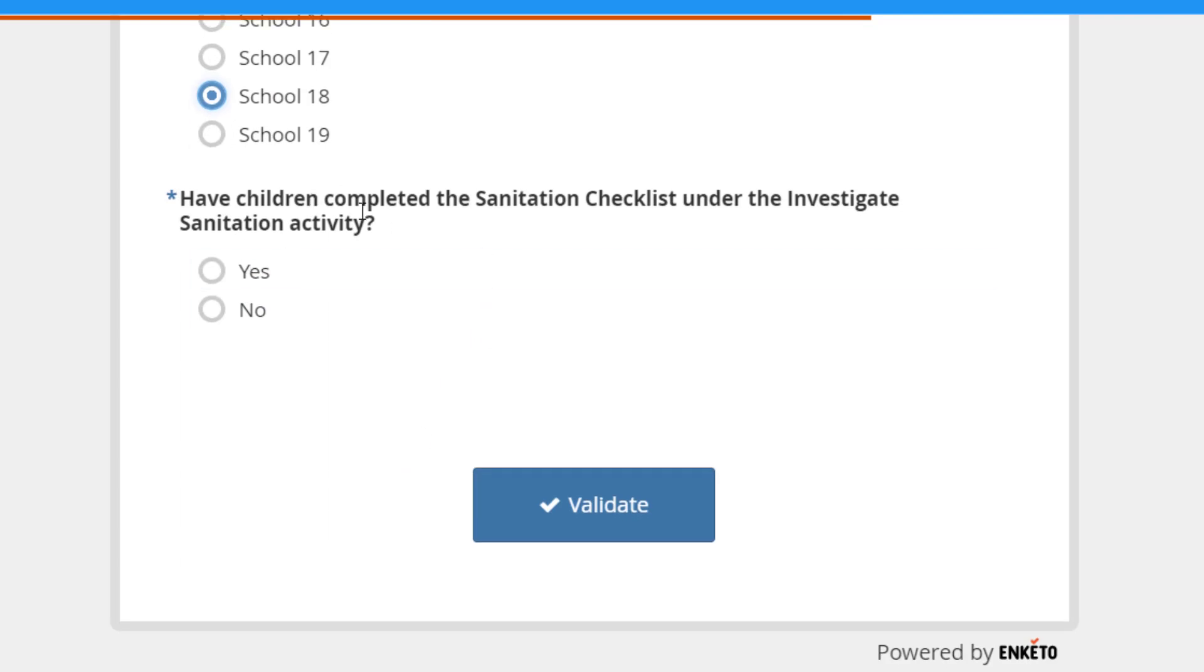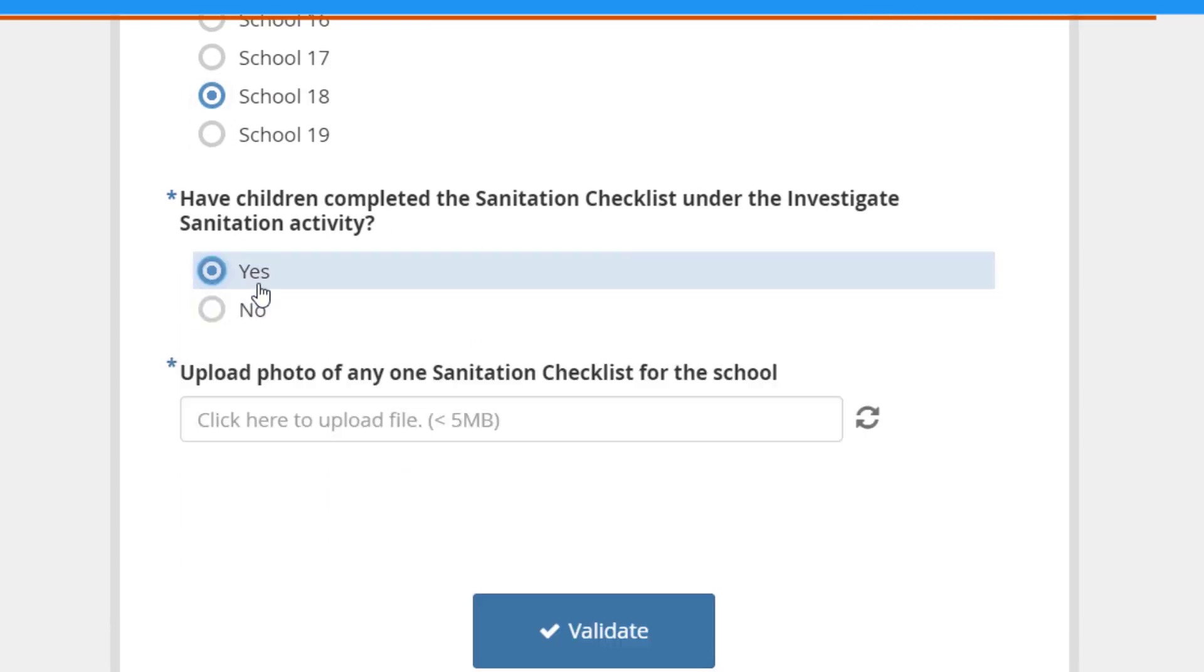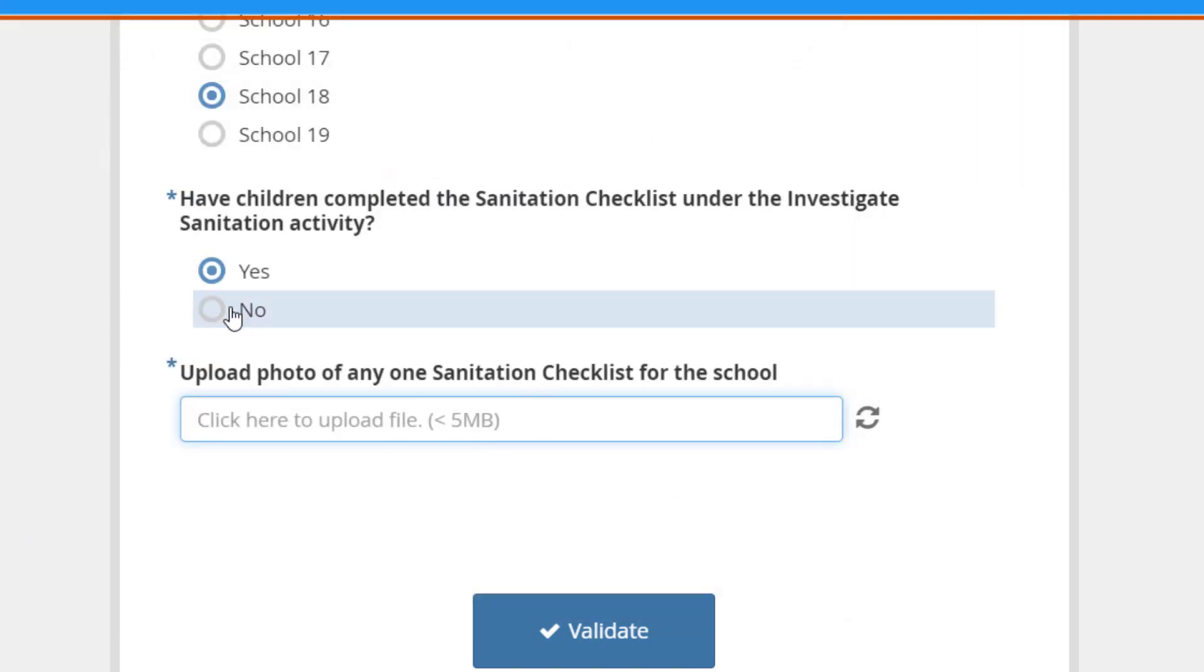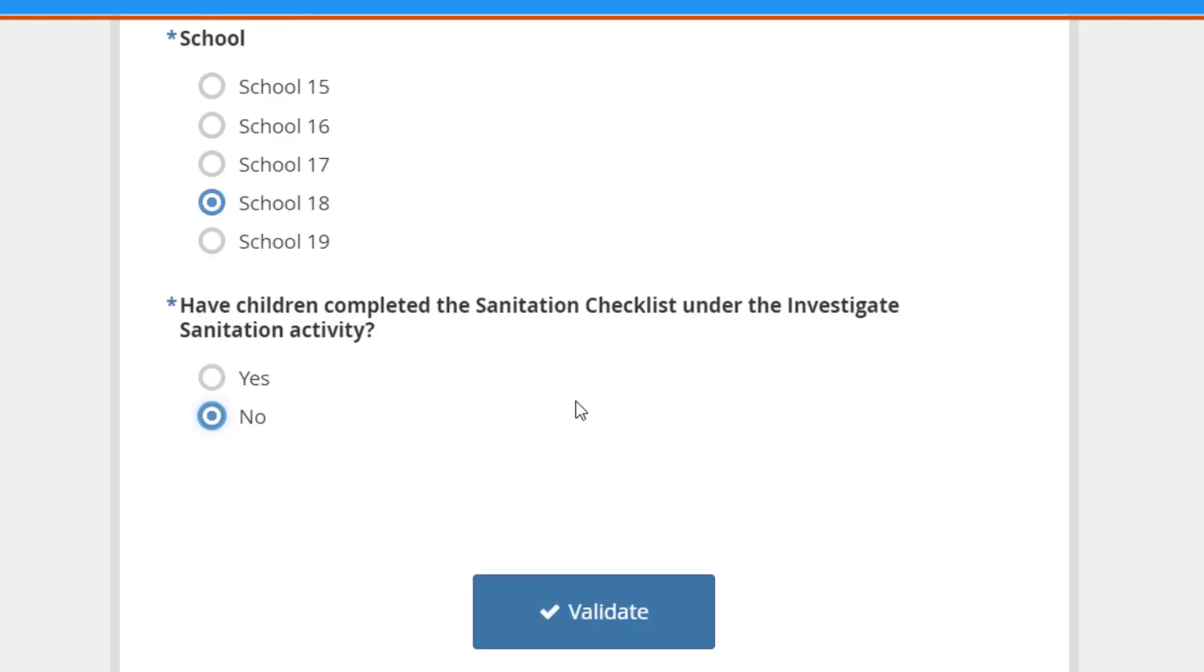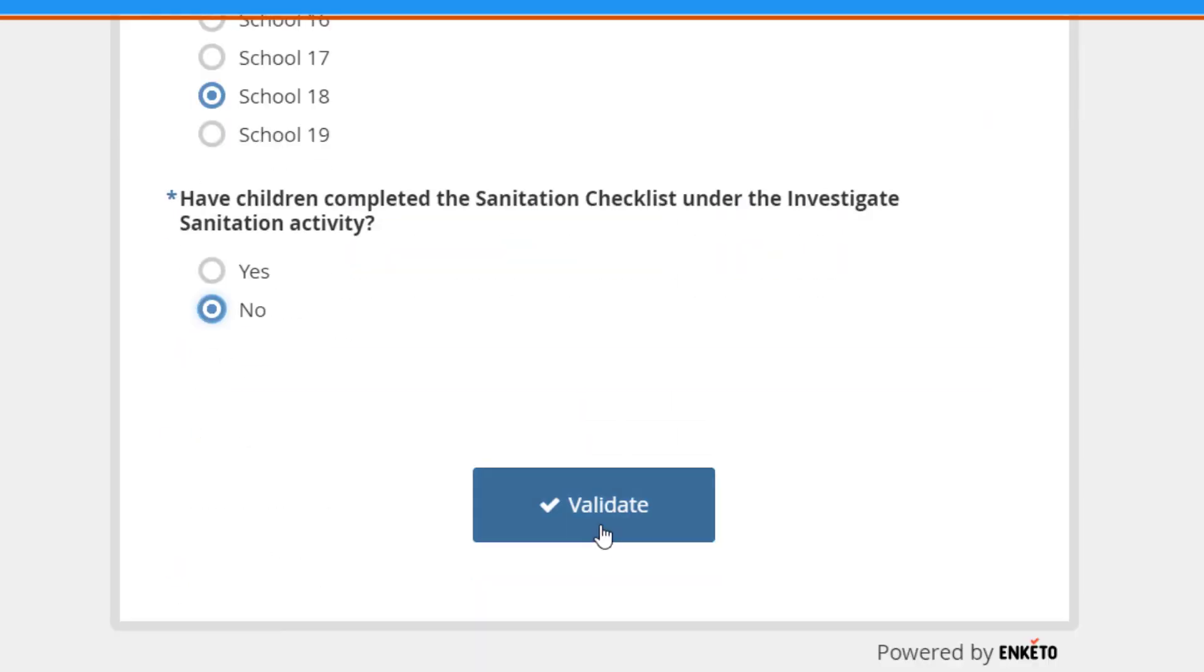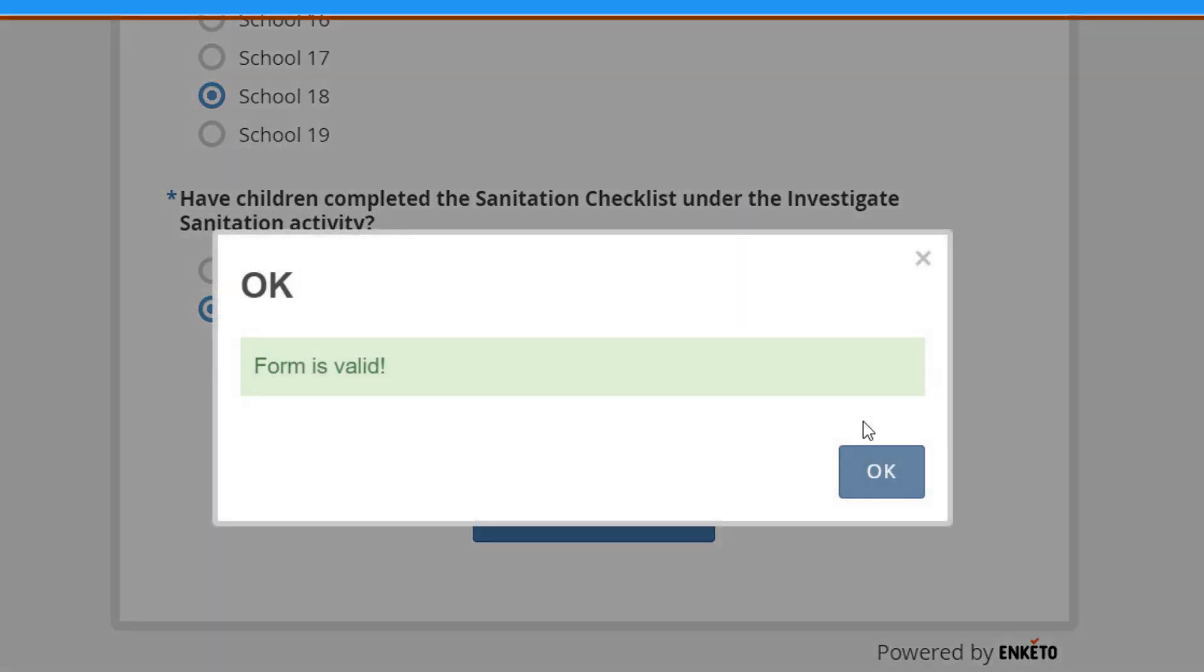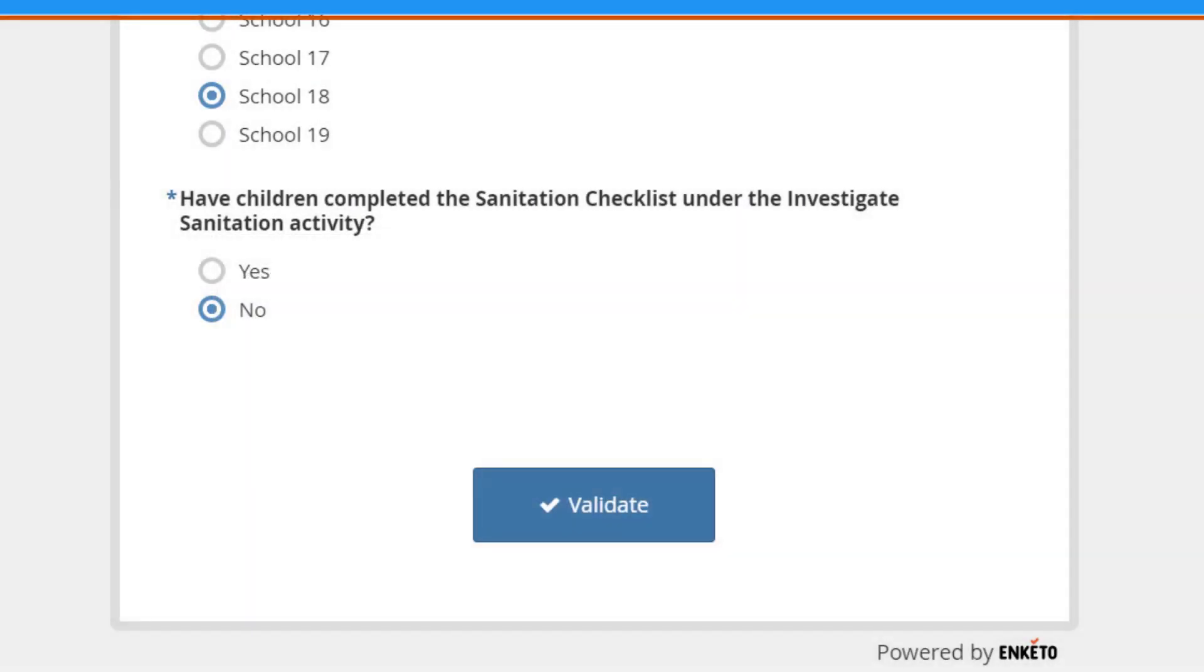And then have you completed the sanitation checklist? If you choose yes, then you would click to upload a file. I won't upload the file right now. But if you click no, that question won't appear. And then you can click validate and it just tells you it's valid.